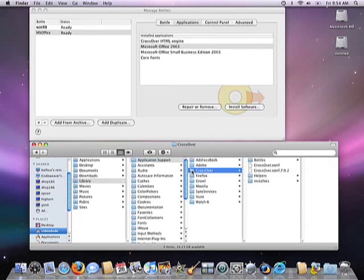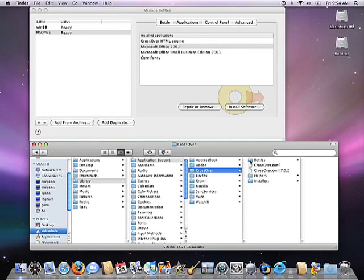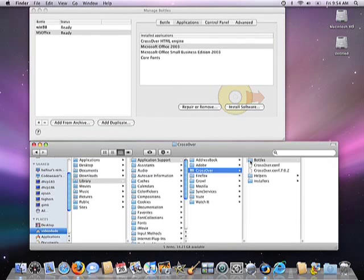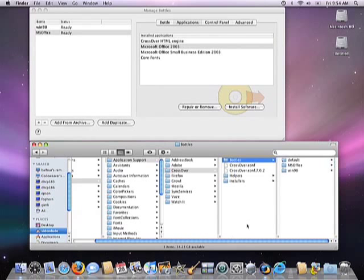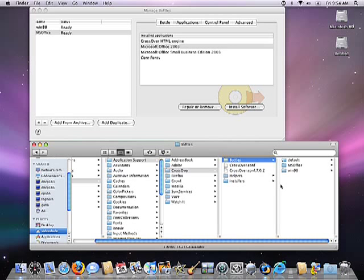One of the folders underneath Crossover is called Bottles, and not surprisingly, underneath that folder, you'll find the files that correspond with these two bottles. Actually, you'll see three folders. The first one is called Default.